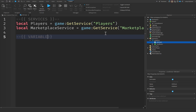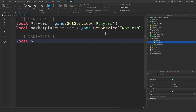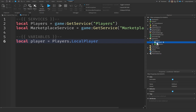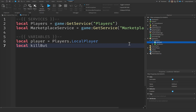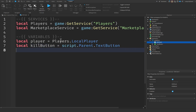Let's create another comment for our variables. We're going to get the player from the PlayerService — this will be equal to Players.LocalPlayer. Whenever we use a LocalScript, this means it's specific to the one client playing the game. Then let's also get our kill button inside a variable, equal to script.Parent.KillClient.TextButton.